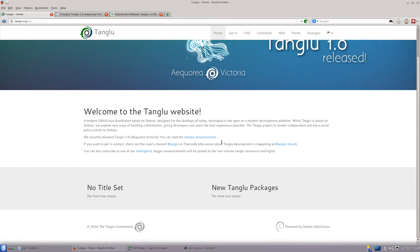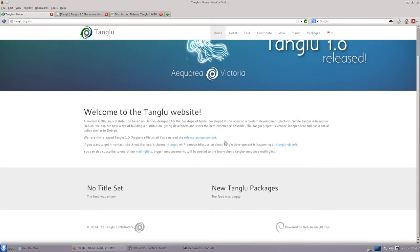Welcome everybody. Today I'm going to be taking a quick look at Tanglu Linux, which just released version 1.0.